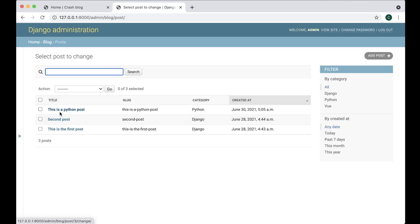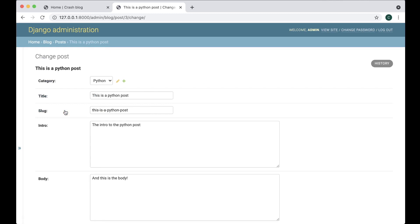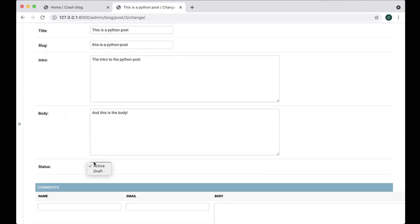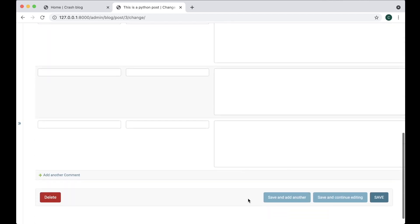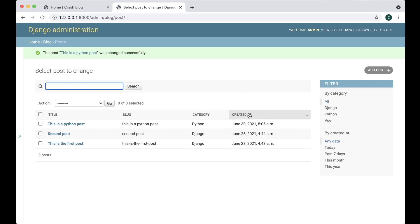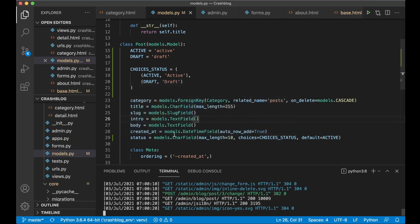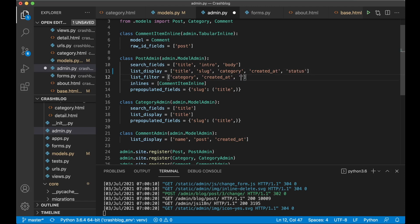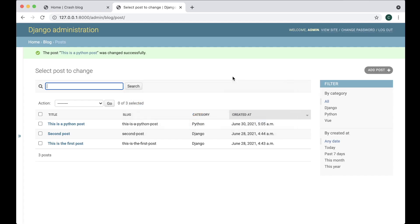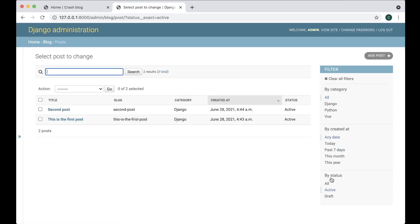If you go to the admin and find, for example, the Python post, you now have the ability to select between active and draft. You may also want to show the status in the list view, so go to admin.py and in the Post admin add 'status' to list_display. I also want this to be a filter — add 'status' to list_filter. Now you can refresh and choose between active and draft using the filter.